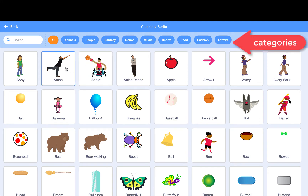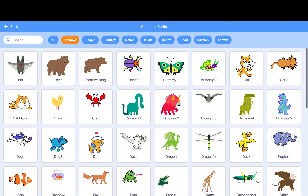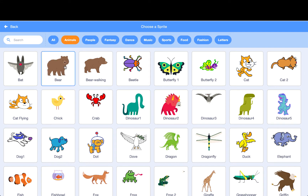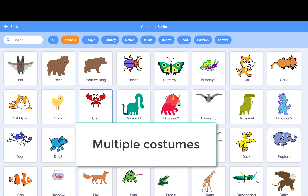You can choose a category at the top to only show sprites in that category if you want. Or you can just scroll down to see all of the sprites in the library. If you hover over a sprite in the library with the mouse without clicking it, sometimes the sprite will move or change colors. That means that the sprite has multiple costumes.